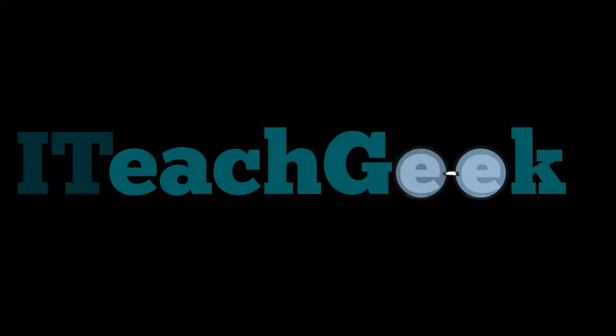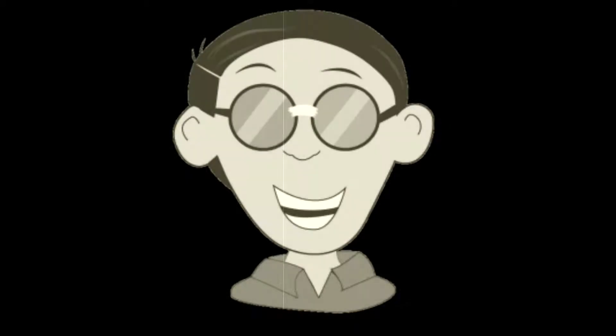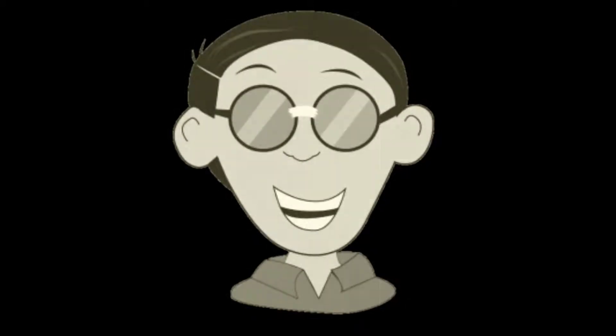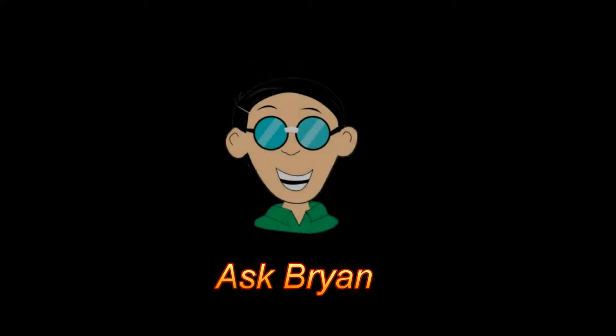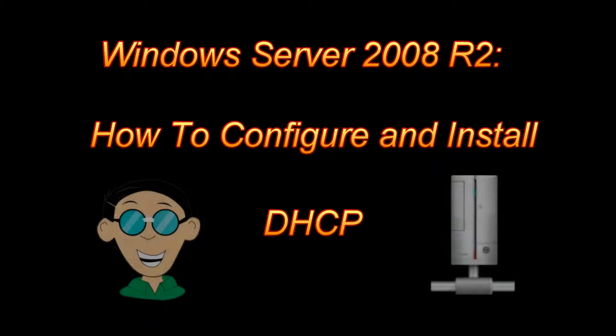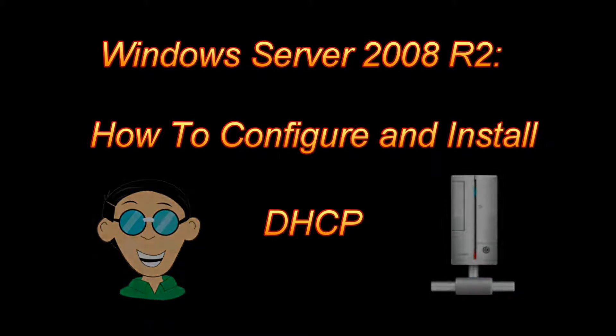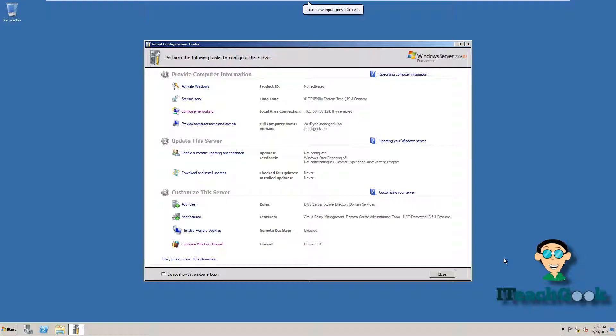ITeachGeek.com. Ask Brian. That's me! Welcome to I Teach Geek. I'm your host Rashad and I'm here to show you how to install DHCP on Windows Server 2008 R2.